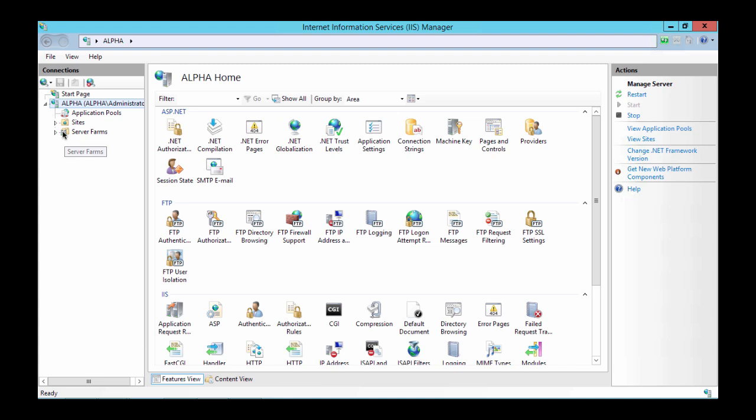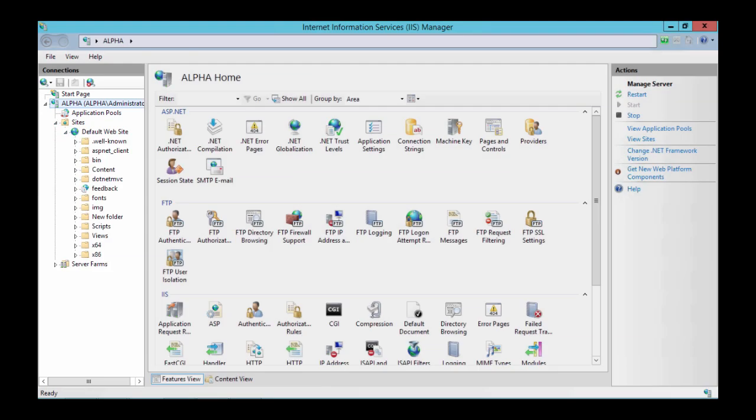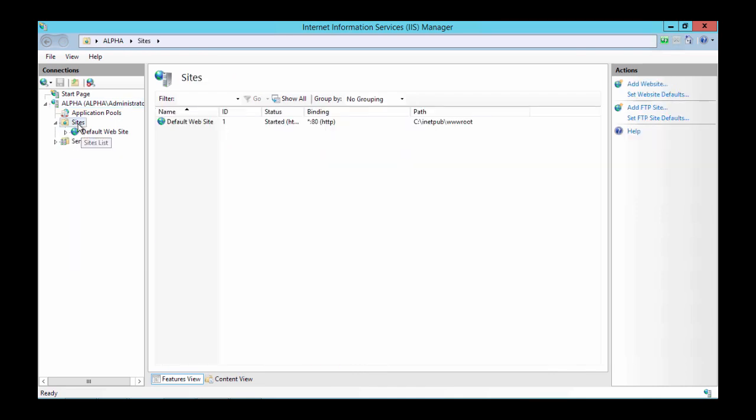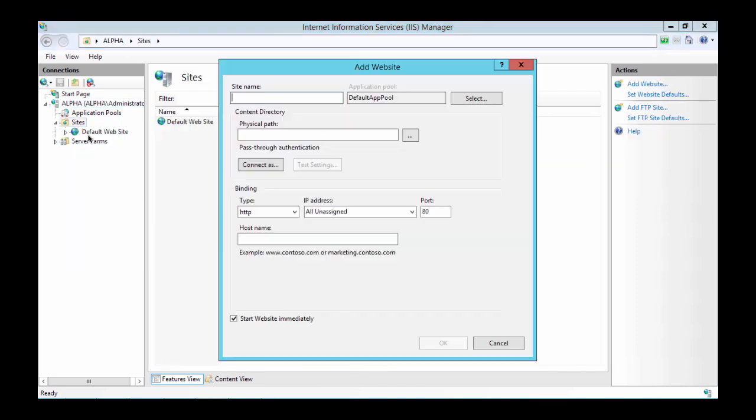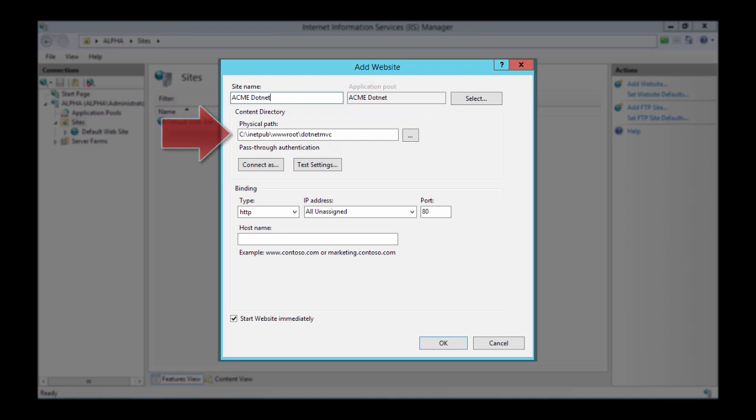Now we need to go into IIS Manager. Click on the server and open up Sites. We only have the default site here but we want to create a new website. So right click on Sites and click Add Website. Here we will put in our site name as acme.net. We want to browse to our .NET MVC path. Then click OK.